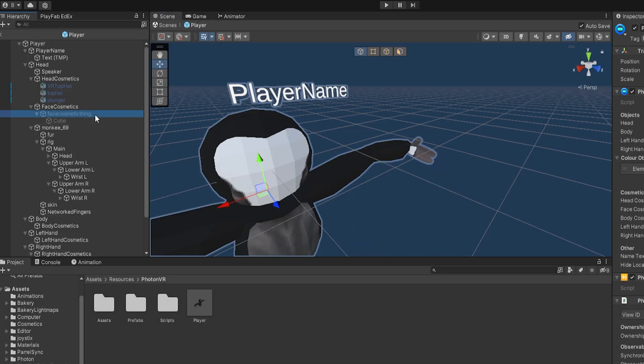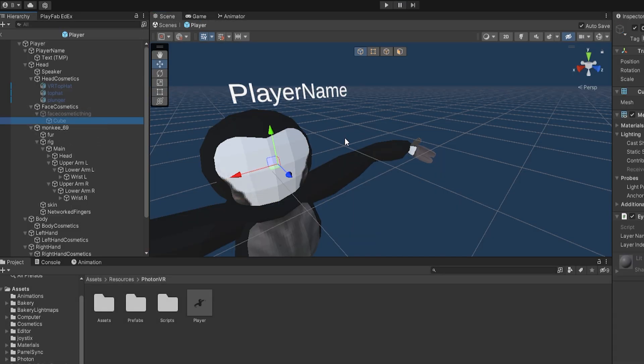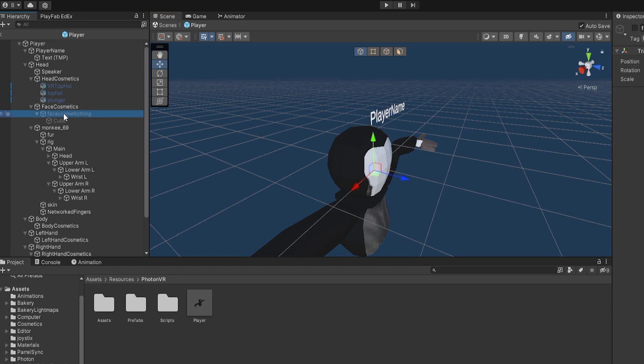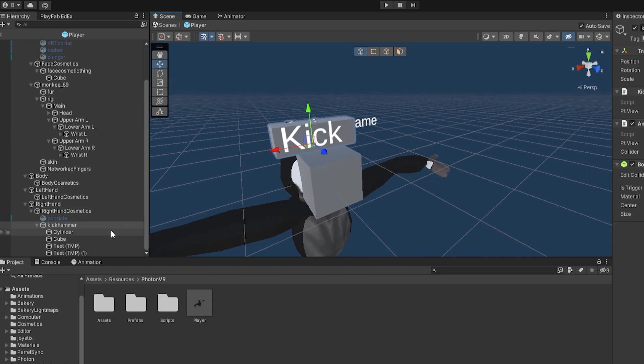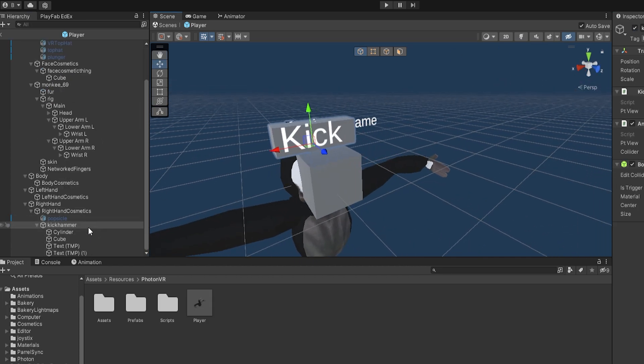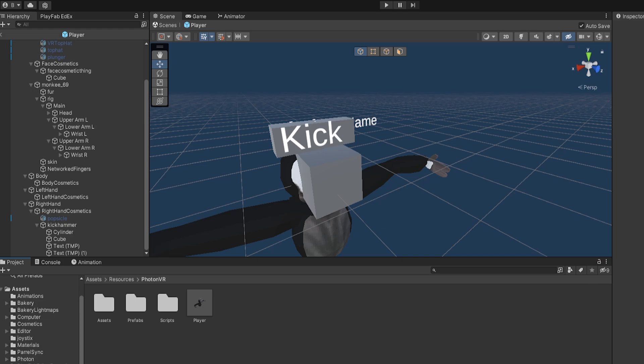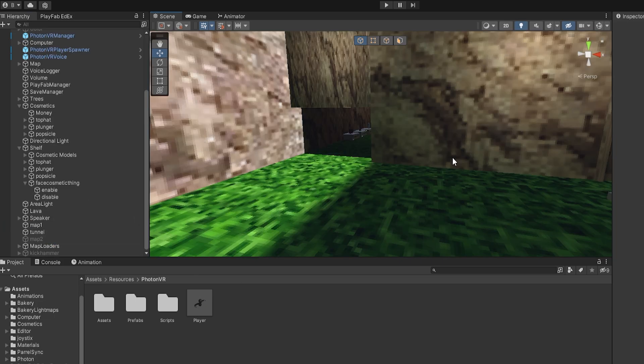So once again, make sure you drag the script onto all the actual objects, not just the main thing that it's under. So let's say with something like this kick hammer, instead of adding it to the actual kick hammer, I need to go to all of these objects, select them all like that, and just do it for all of them. You know, drag it on, click it while they're all selected. So yeah, that's how you do it.